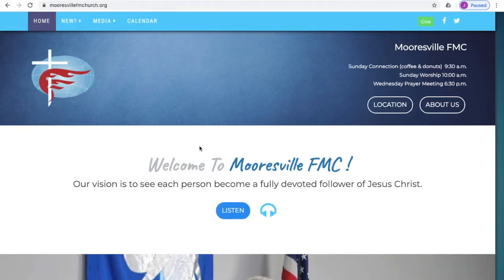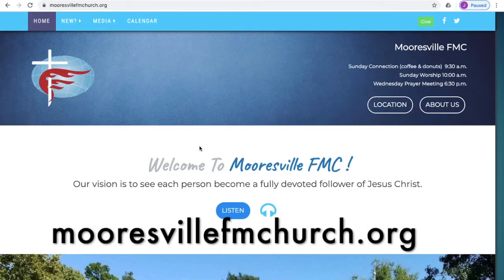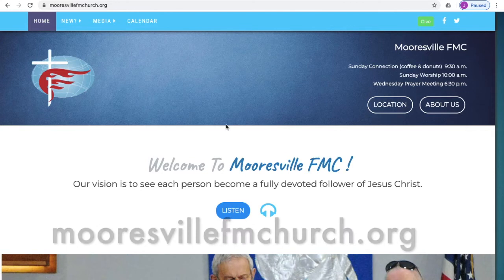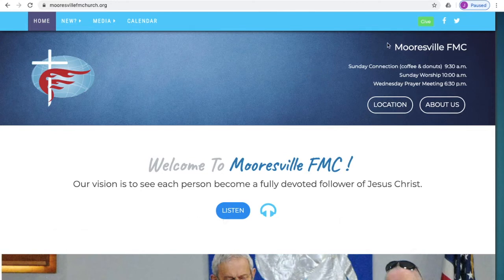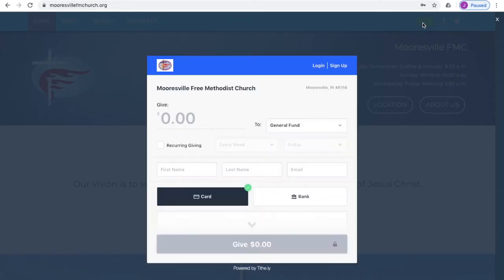There are a couple of different ways you can make use of this service. One of the easiest is to visit our webpage, mooresvillefmchurch.org. When you're there, you can look in the top right corner and you'll see a button that says Give. Go ahead and click on that, and it will open up this window within our webpage.